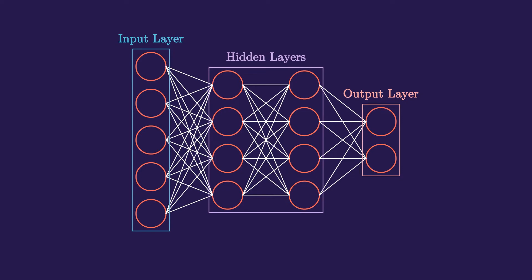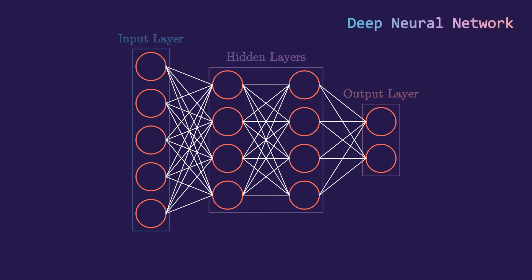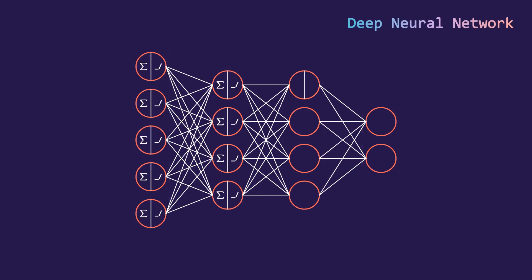For a neural network to be qualified as deep, it should have two or more than two hidden layers. In this neural network there are two hidden layers. That's why this is a deep neural network. And all the neurons in this network work on the same summation and activation principle.